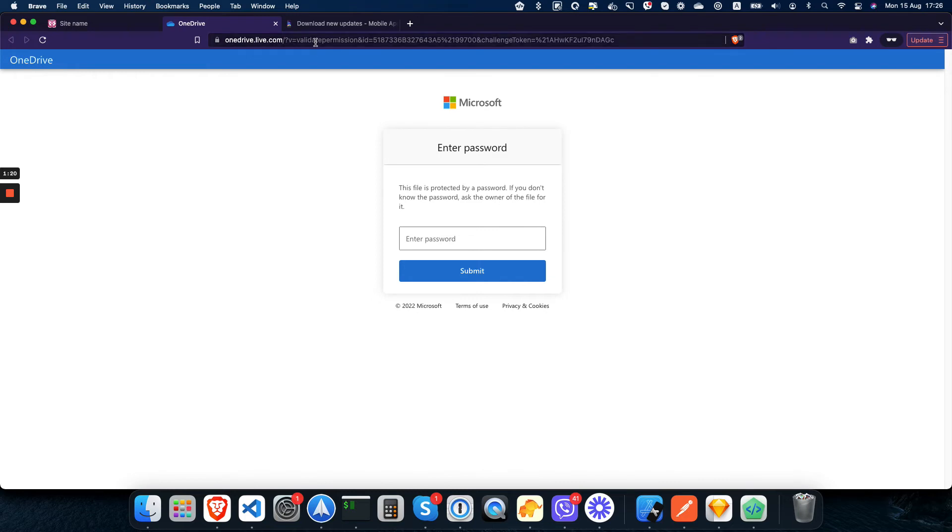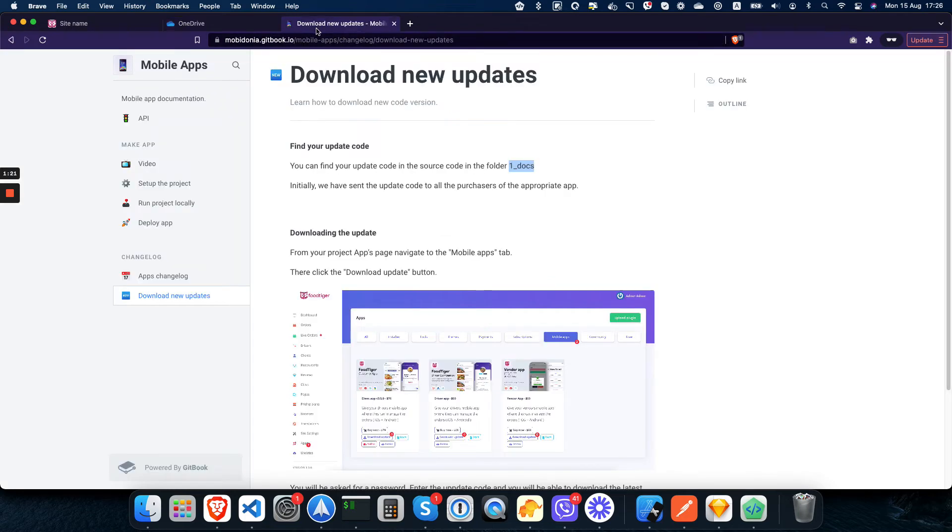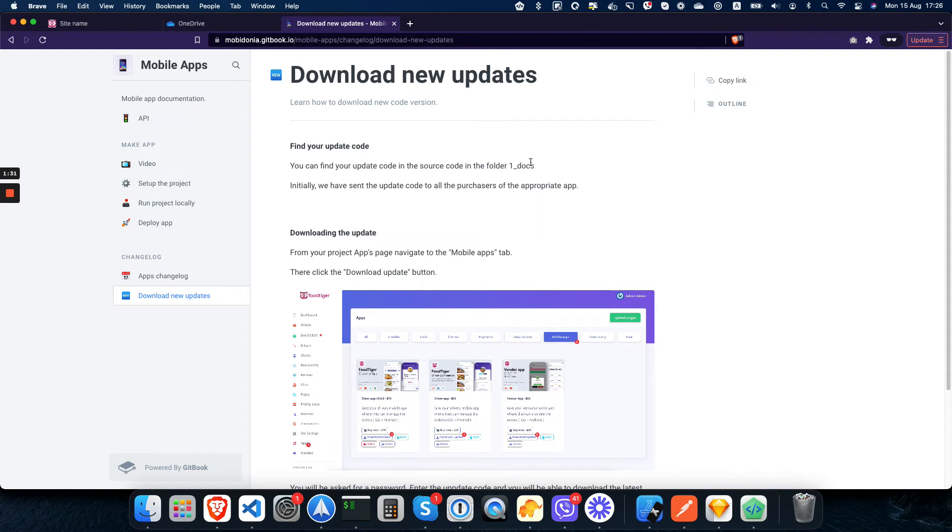But for older updates, version 3.4 or older, you may not have this folder or the update code. So we have sent you an email with an update code that you can use to download the latest version of the mobile app.